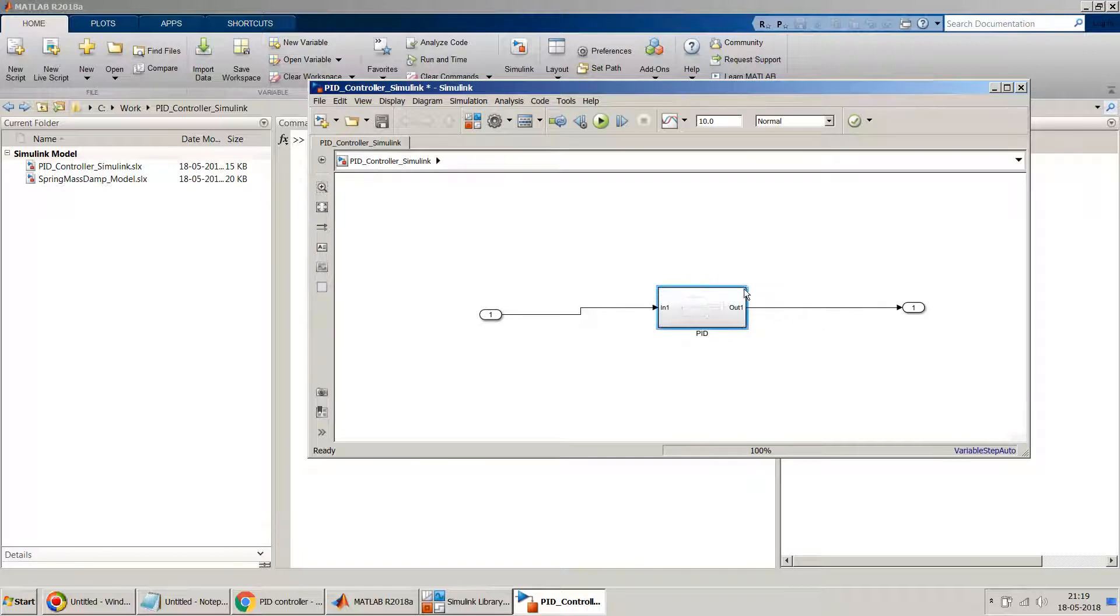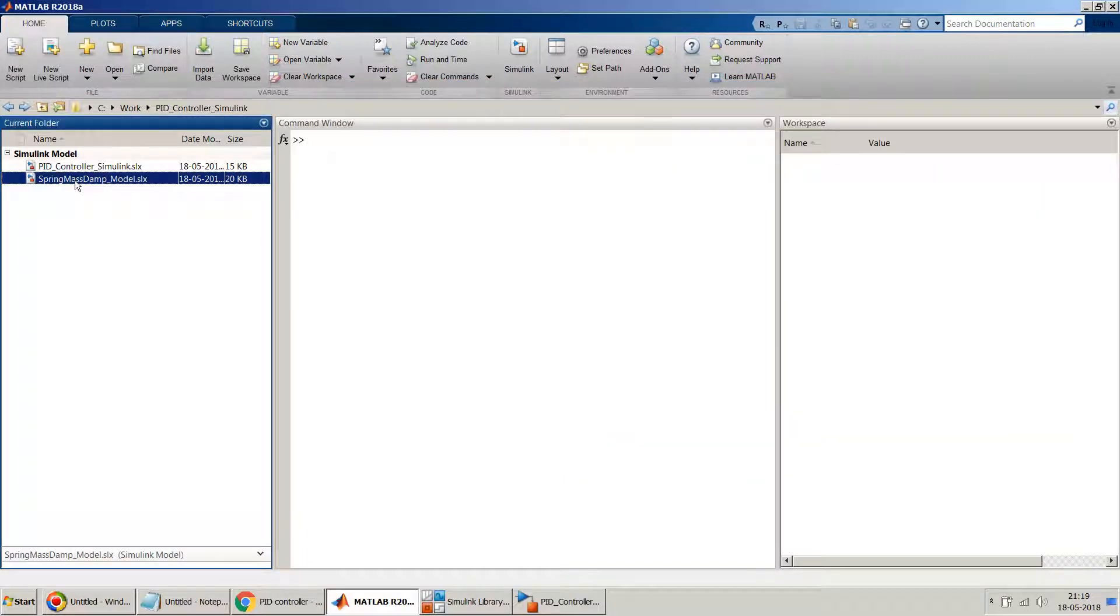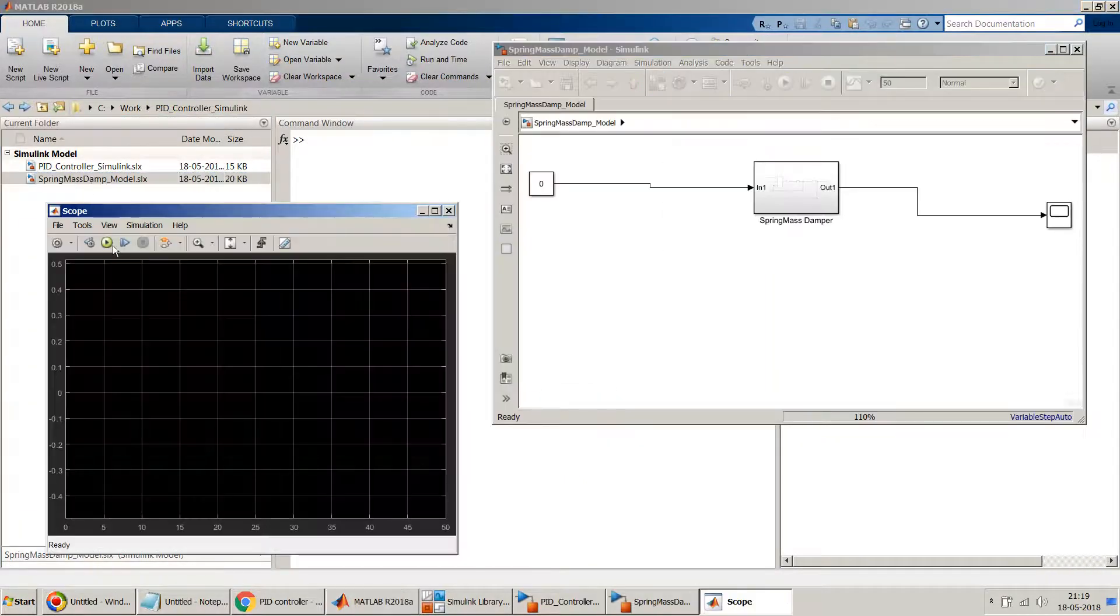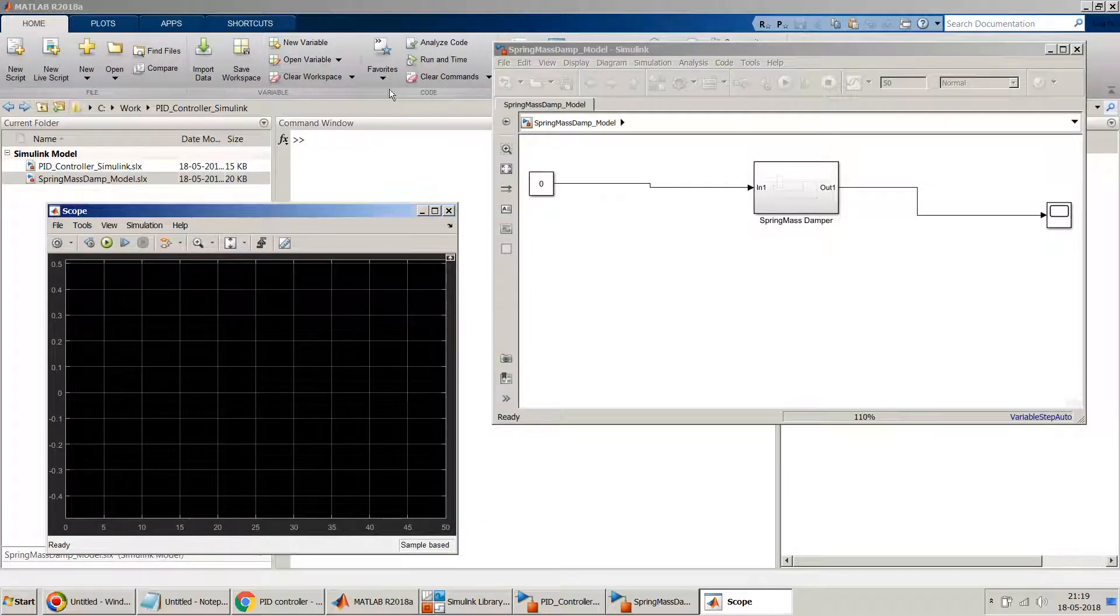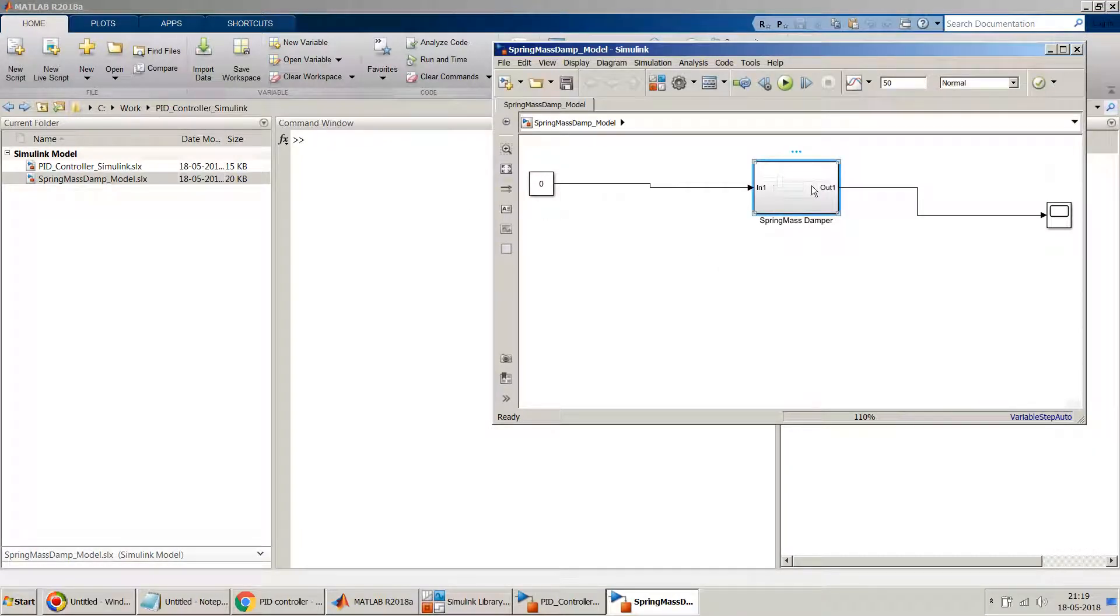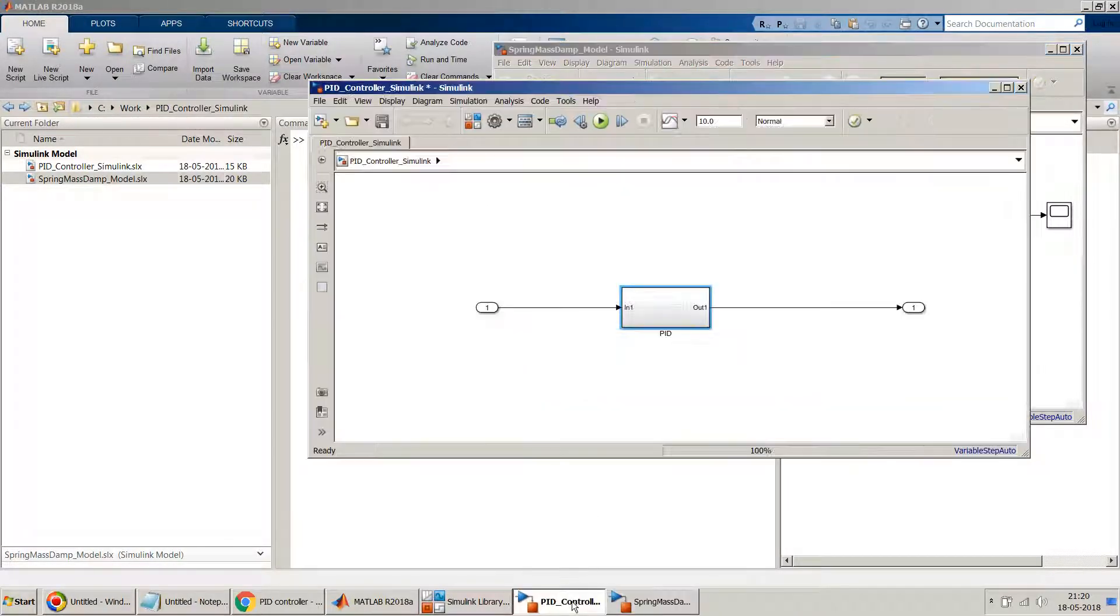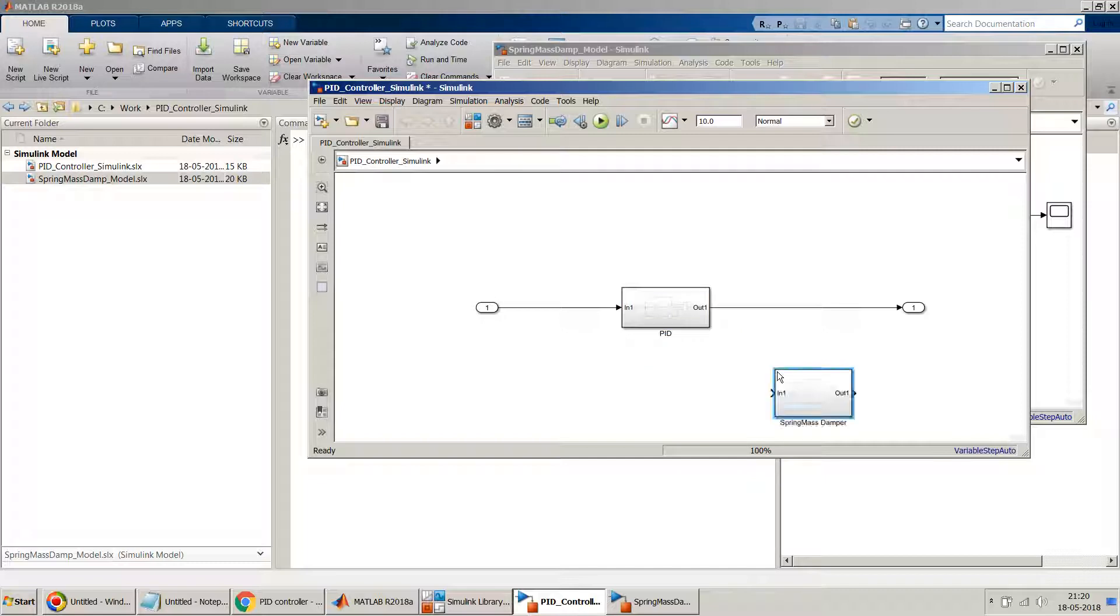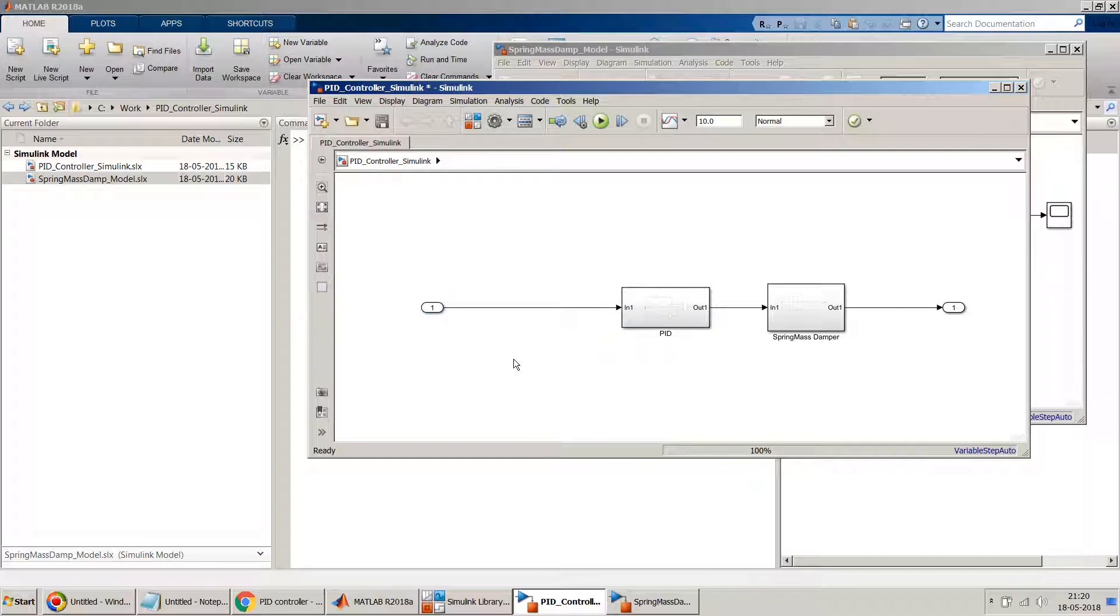Now for the plant model, what I will do is I'll use the spring-mass-damper which I have designed previously. Please do watch my other video in my playlist or the link shared in this video to know how to design this plant model, the spring-mass-damper equation. So here is my plant model.